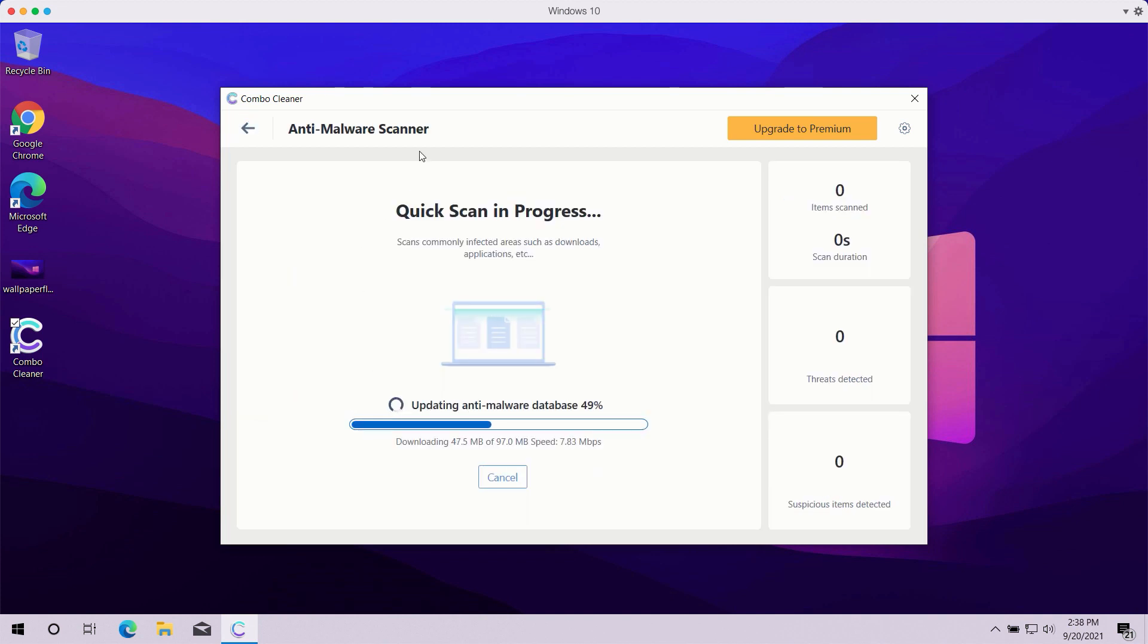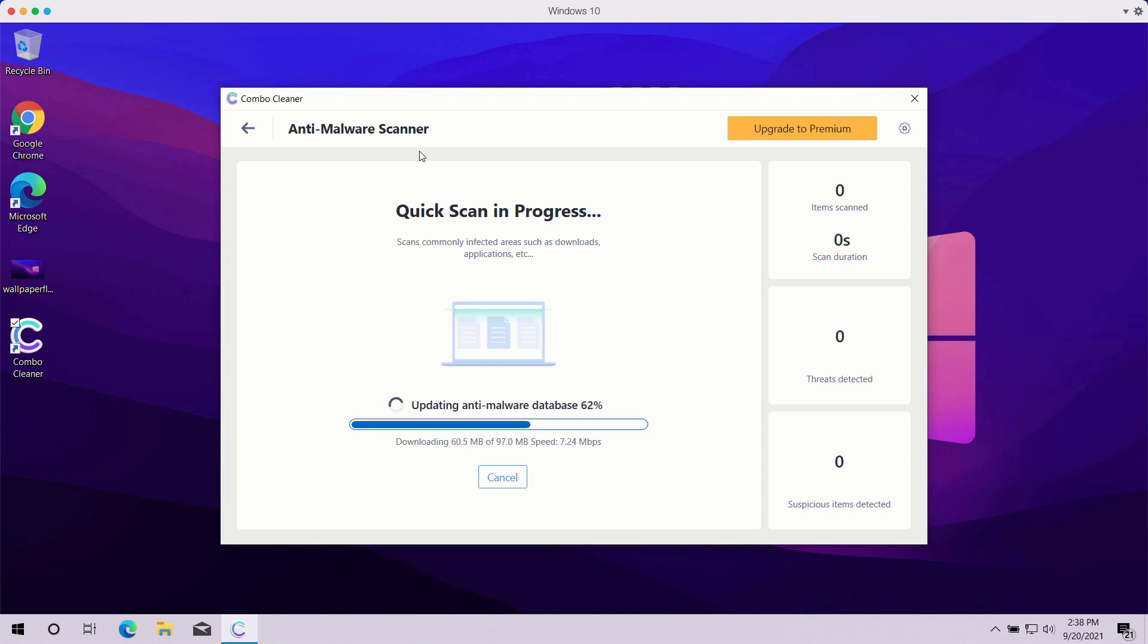The program, even in trial mode, will help you to fully analyze your computer and you'll be able to see the complete summary of all threats that were found during the scanning.